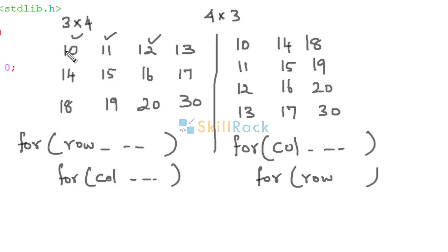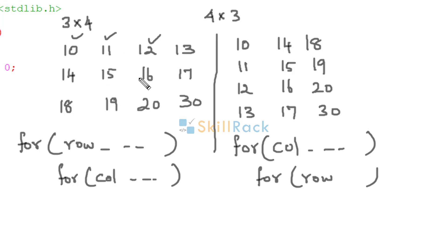The inner loop must have the row index. Because here what are you doing? You are coming to the first column and then traversing all the elements in the rows. Then you are coming to the next column, you are traversing all the rows. So that is the reason, the column must be in the outer loop and the row index must be in the inner loop.